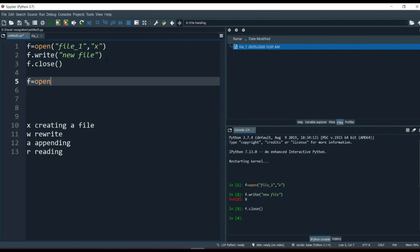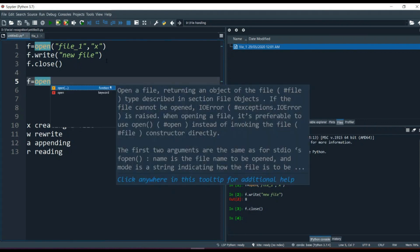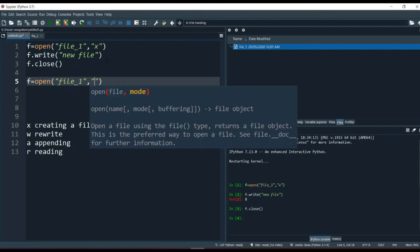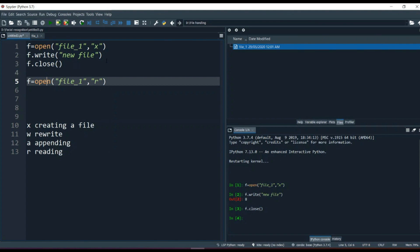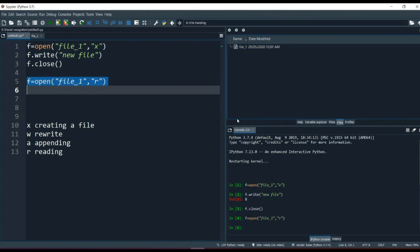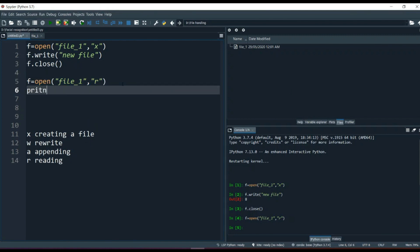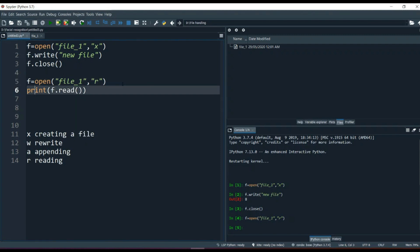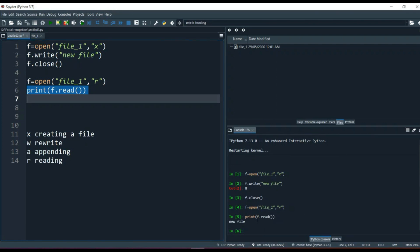I open the file — same file name 'file_one' — and give the parameter r, which means read. After running it, we are in read mode. Then I say print(f.read()) and run it — it prints out 'new file' as you can see in the output.